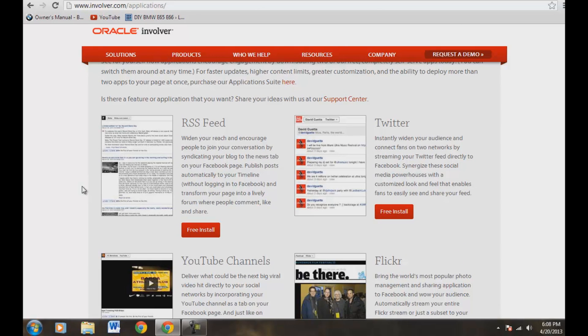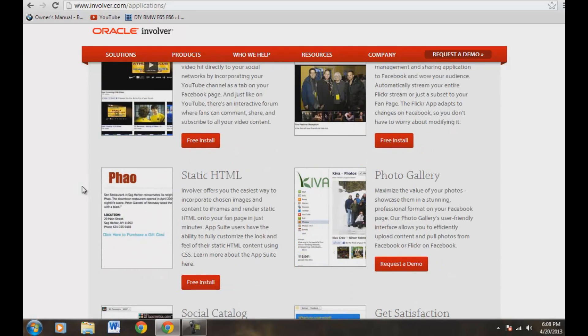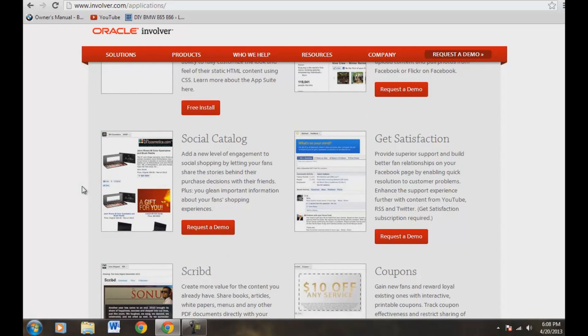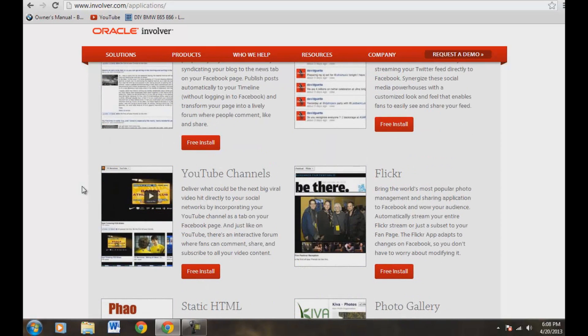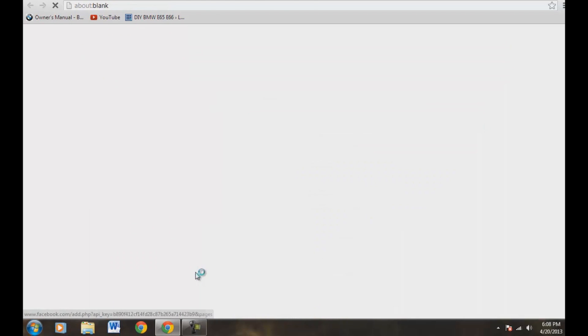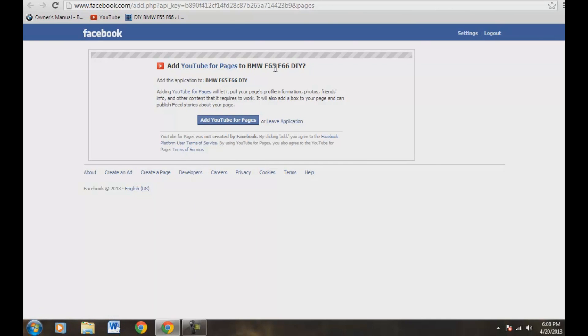So what we want to do is there's a couple of free ones. You can choose, I believe, up to two for free. And then a couple of the other ones you have to pay for if you want a bunch of them. So we want to go ahead and do YouTube. So let's do YouTube first. Let's go ahead and click that. All righty. So right here, add YouTube for pages to my BMW E65, E66 DIY page. Okay, so we're going to say add.